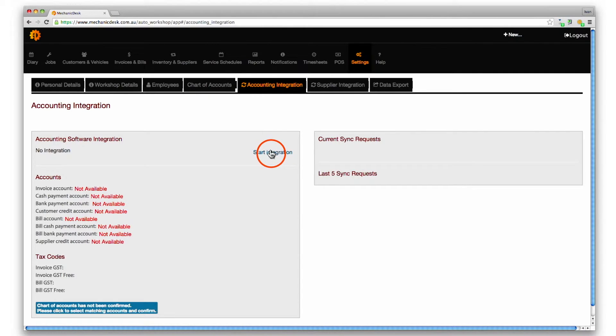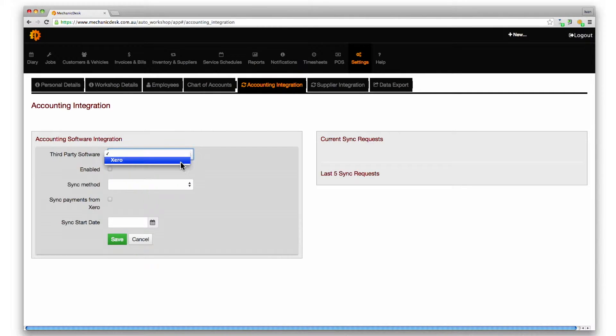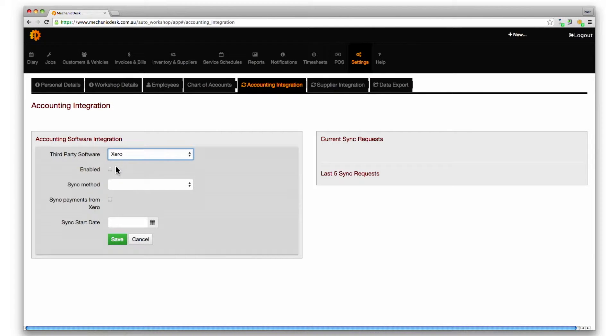Click on the start integration link and select Xero from the pop-up menu for third party software and tick the enabled box beneath it.